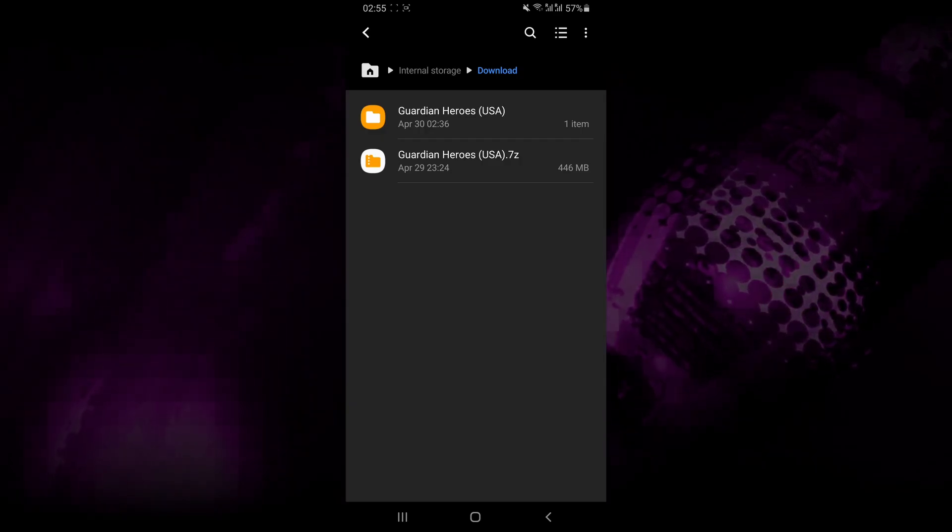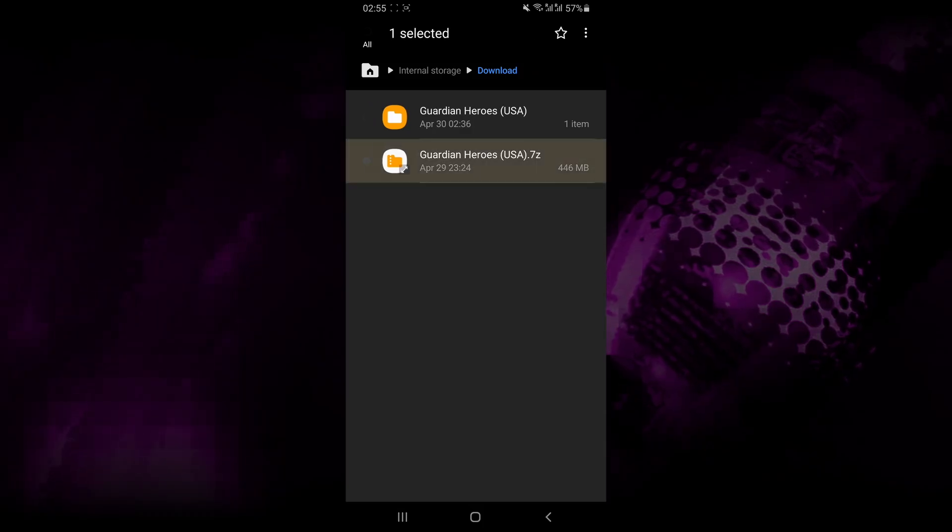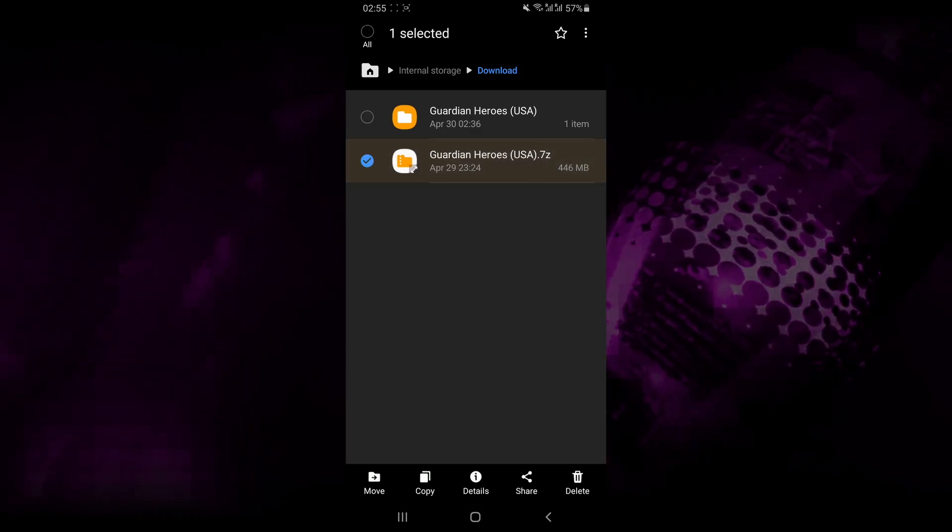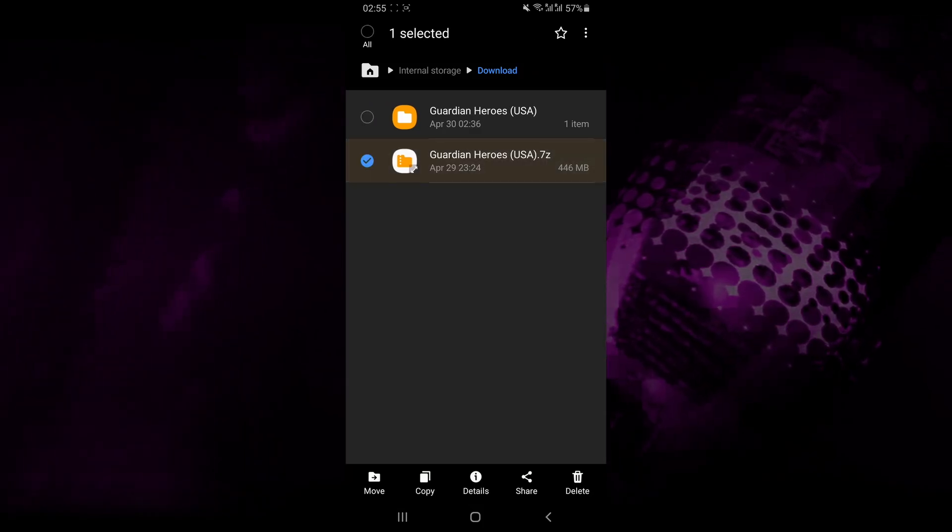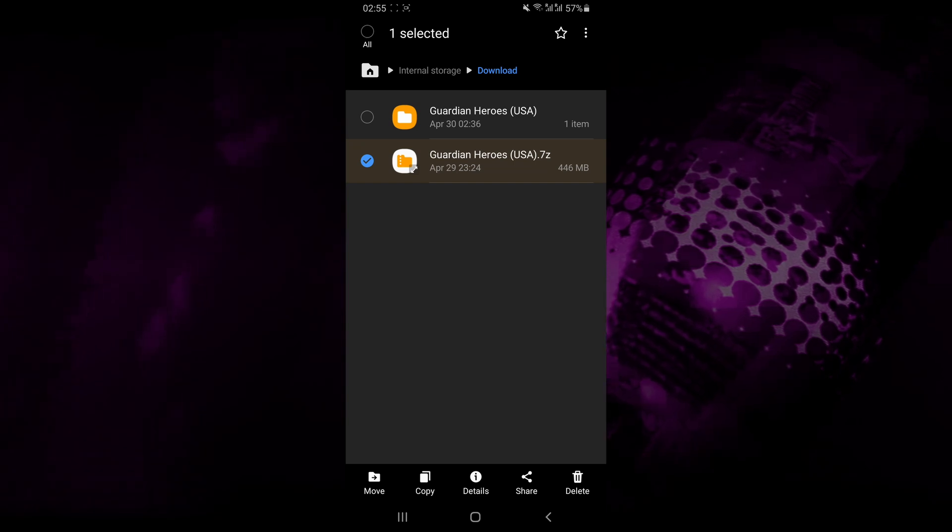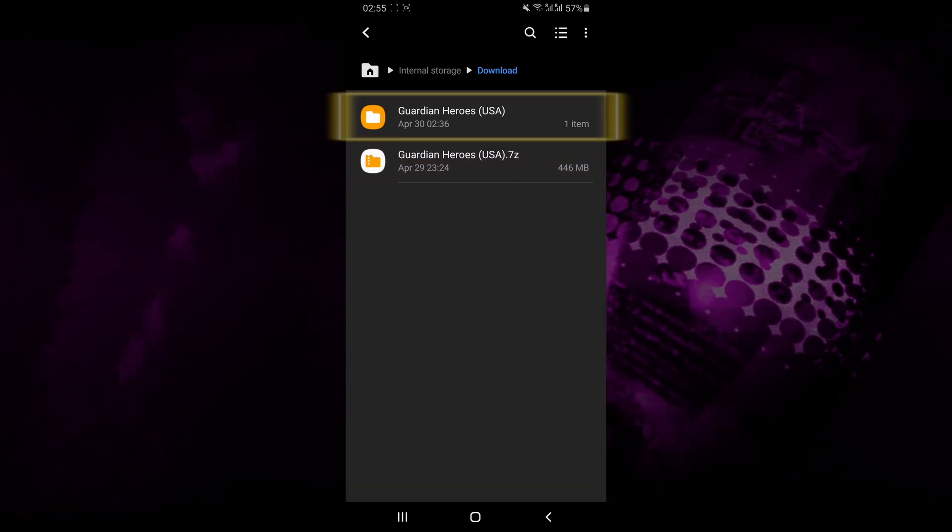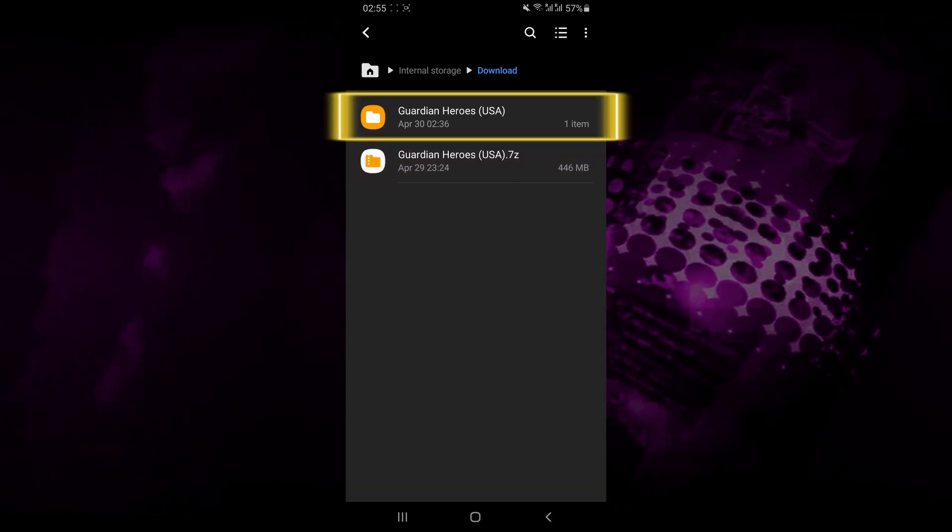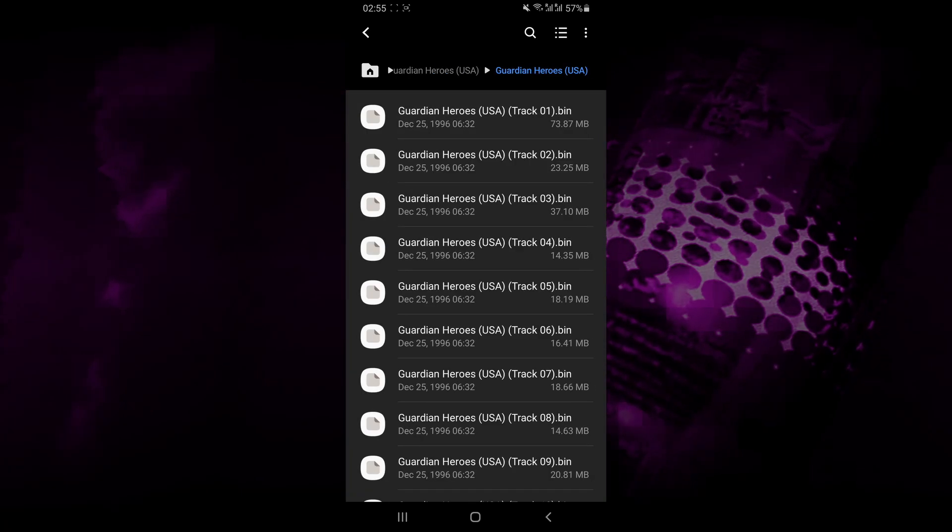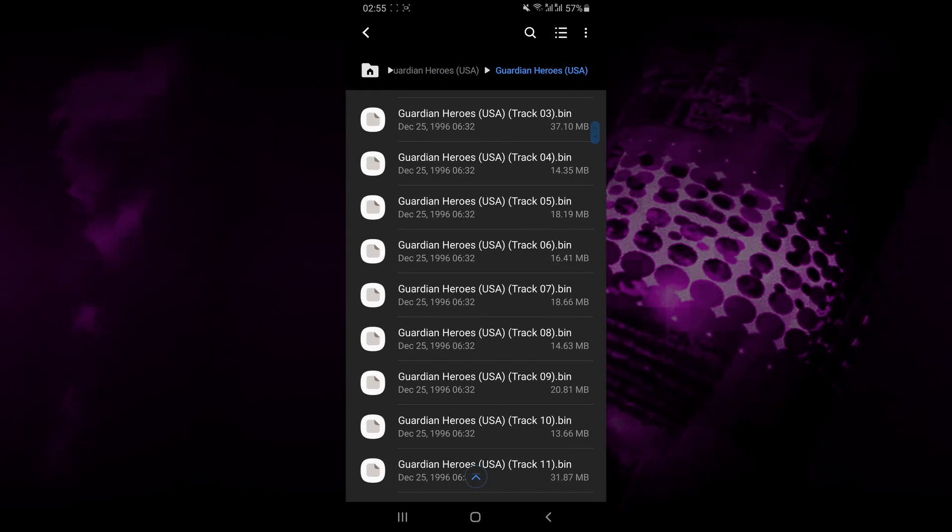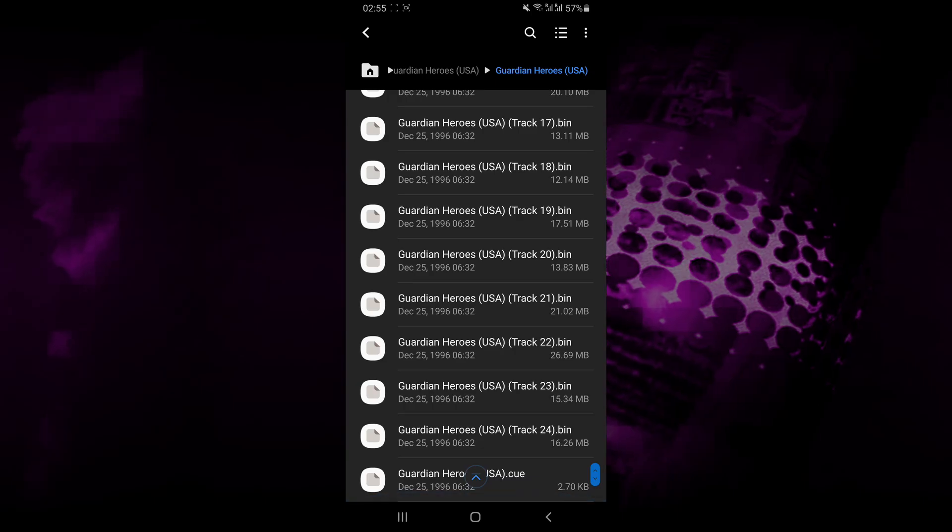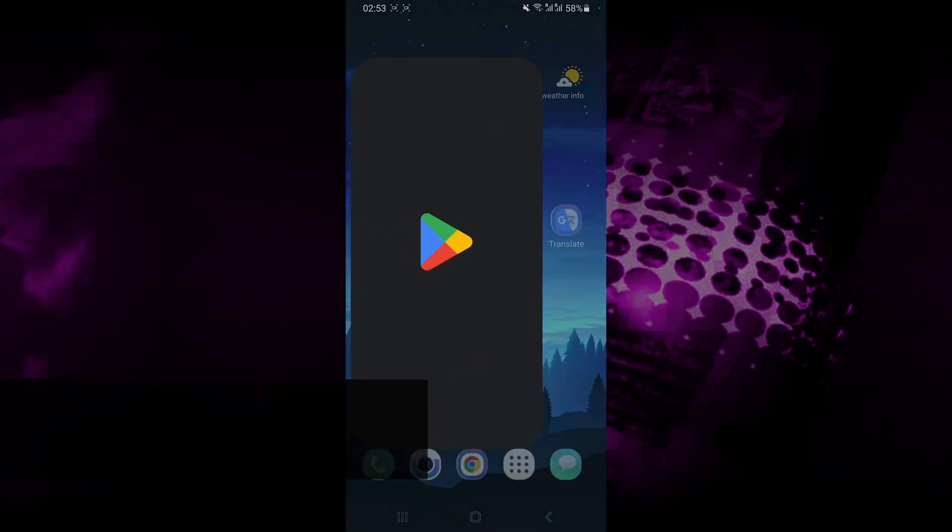If the Sega Saturn game comes in a zipped file such as .zip or .7z or .rar, then you want to make sure that you first unzip the files so that they come in a folder like this. Inside the folder, you're going to see a list of .bin files as well as a .cue file which looks like this.